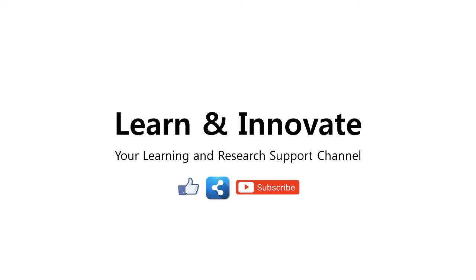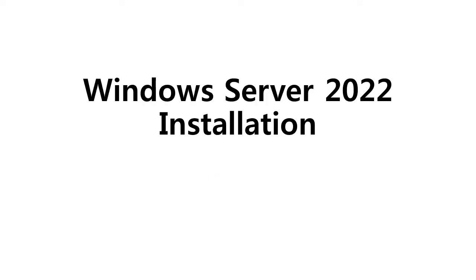Hello everyone, welcome to Learn and Innovate, your learning and research support channel. In this video, we're going to learn how to install Windows Server 2022.